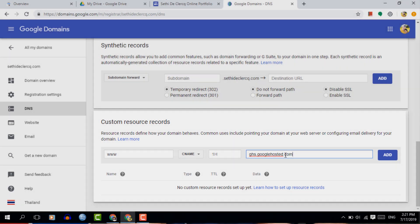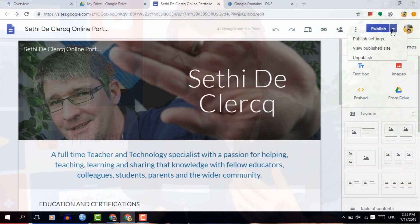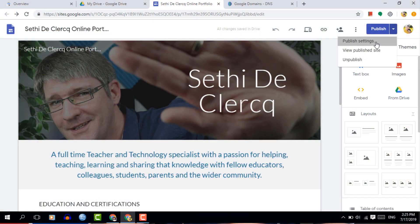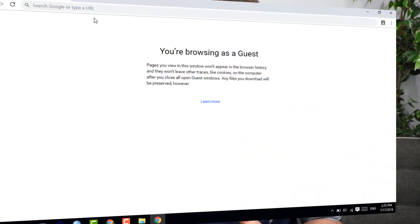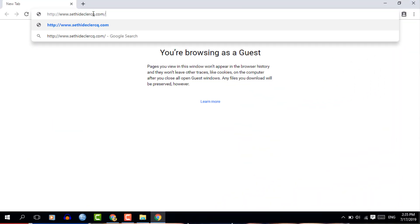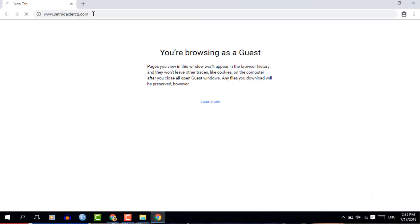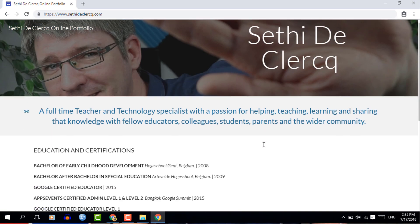As soon as you press Publish on your Google Sites, all this will go live. You will have to give it a little bit of time for those DNS settings to get populated, but once this is done, every new change you make to your Google Sites — as soon as you press that Publish button — it will go live on your custom domain mapped to your Google Sites.